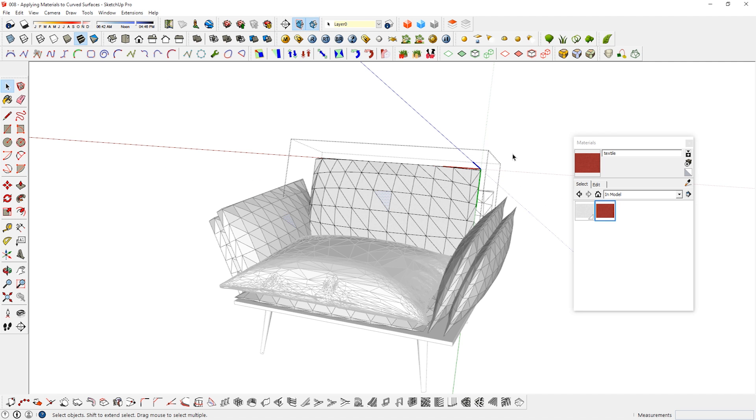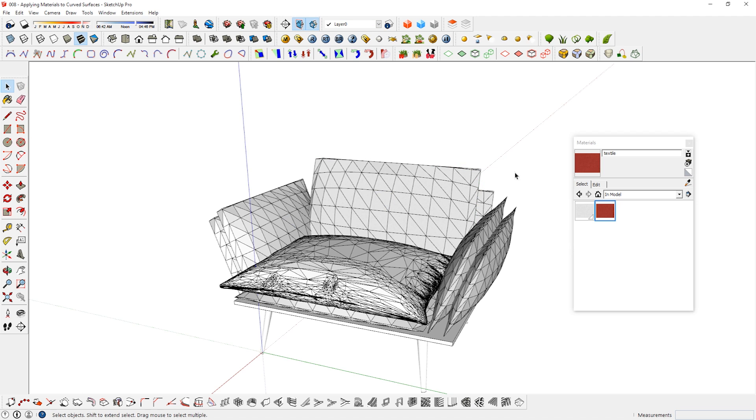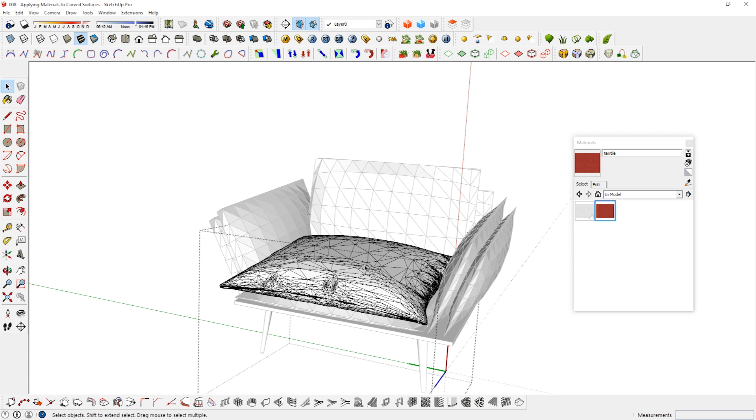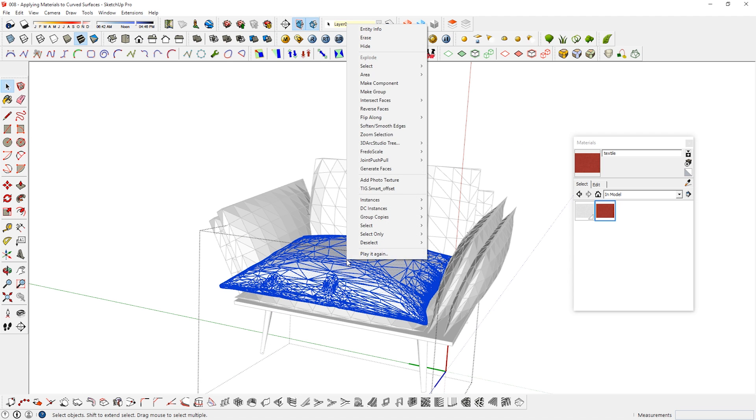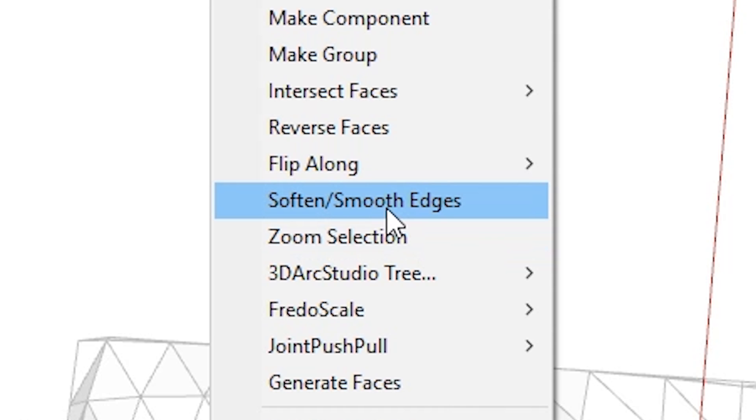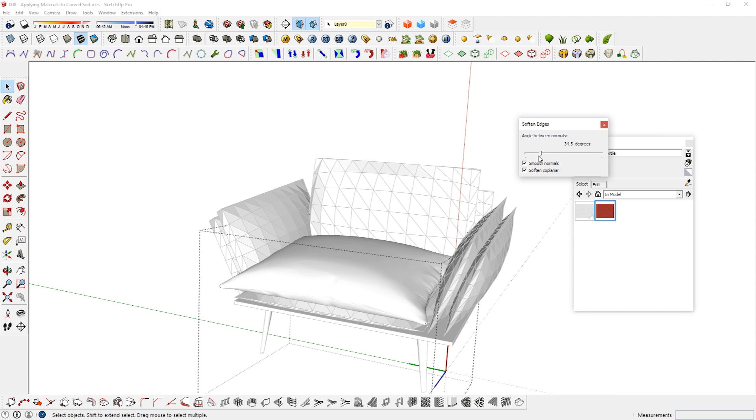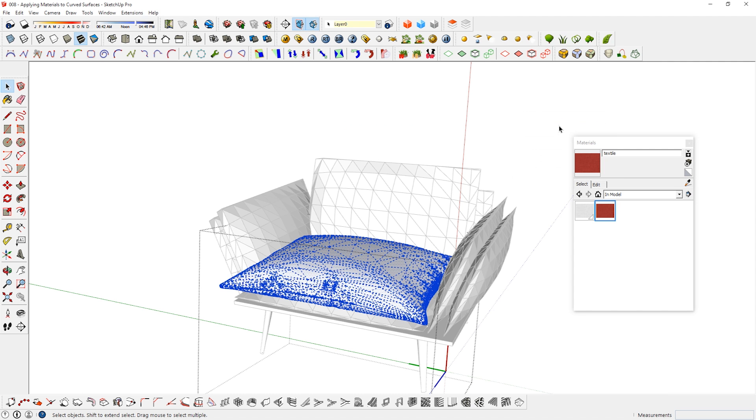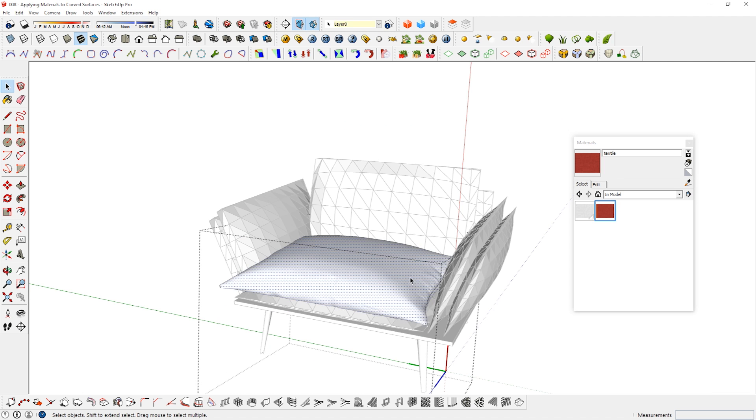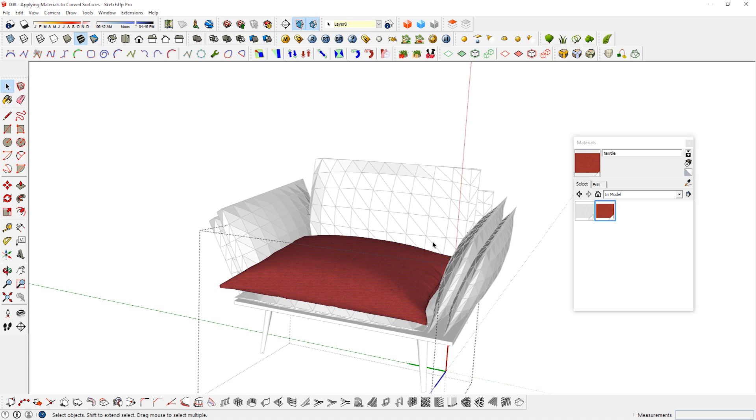If you want to apply material to curved faces with hard edges like this, you can first select all of the geometries, then right click, soften edges, adjust the values a little, and now you have a cleaner object that you can easily apply material to.